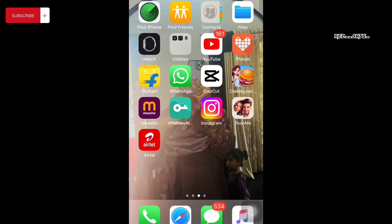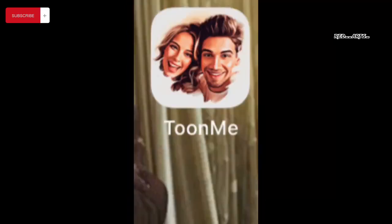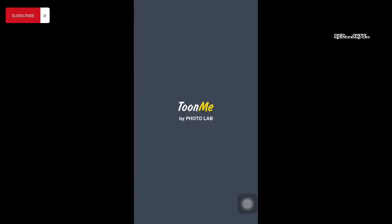I'm using the app TuneMean. It's available in the Play Store. I'll show you the link in the description. Check it out. I'll show you how to install it.